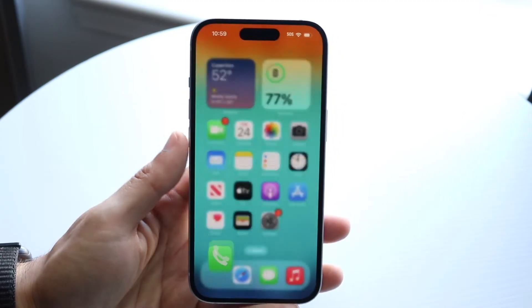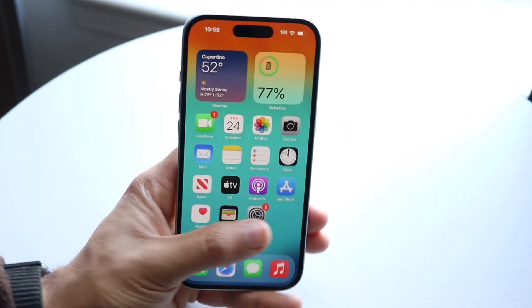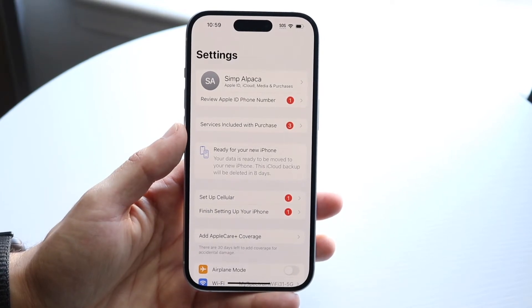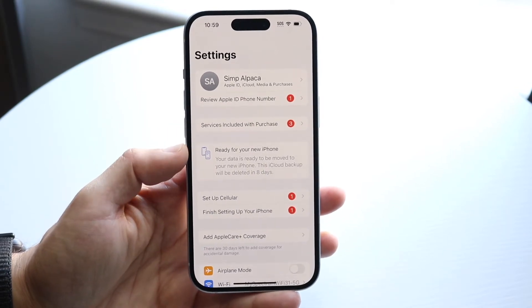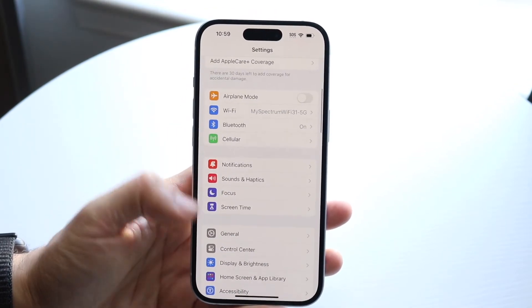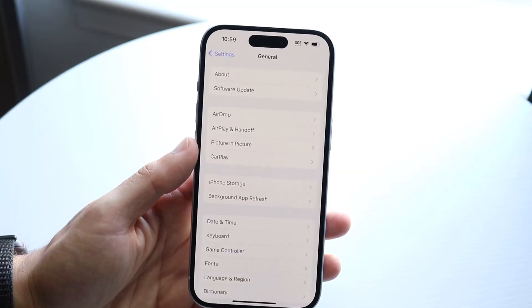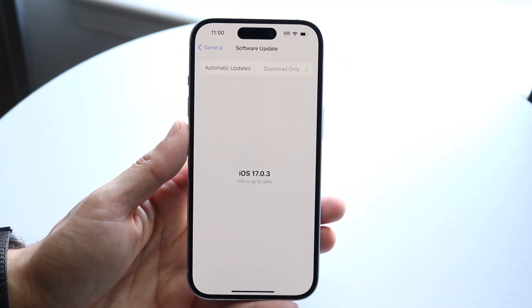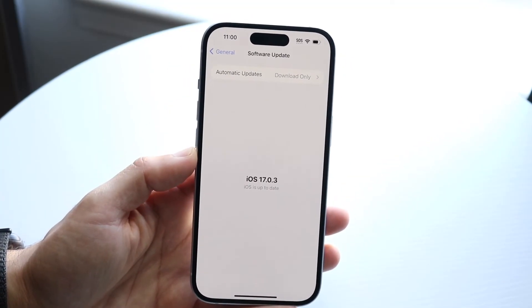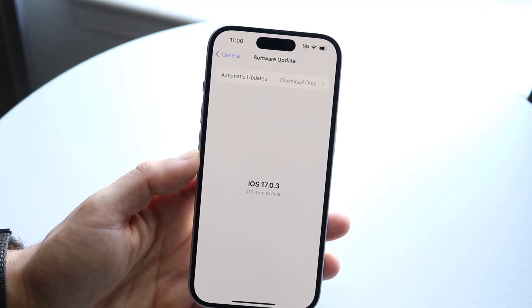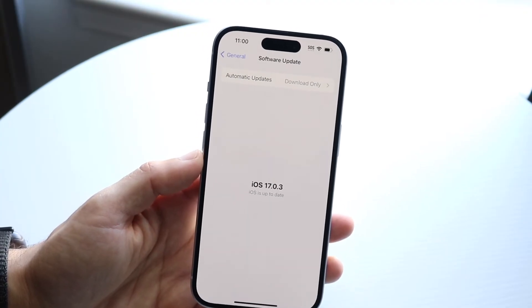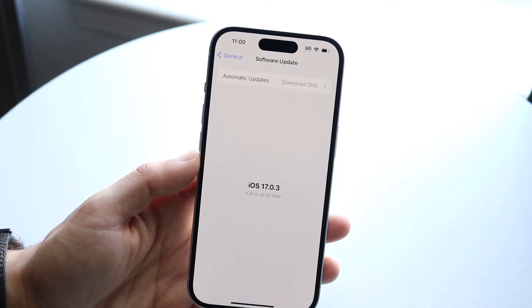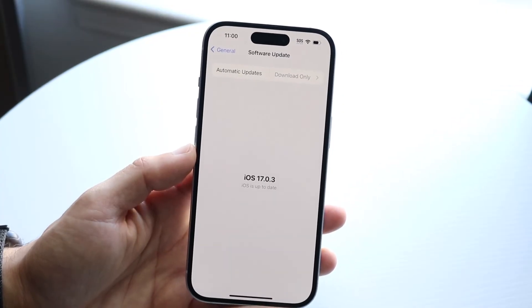If that still didn't fix it, you may want to try updating your iPhone, as sometimes it can be a glitch with the system. Go to Settings, scroll down to General, tap on Software Update, and see if there's an update available. Updating your device may end up fixing the problem for a vast majority of people.